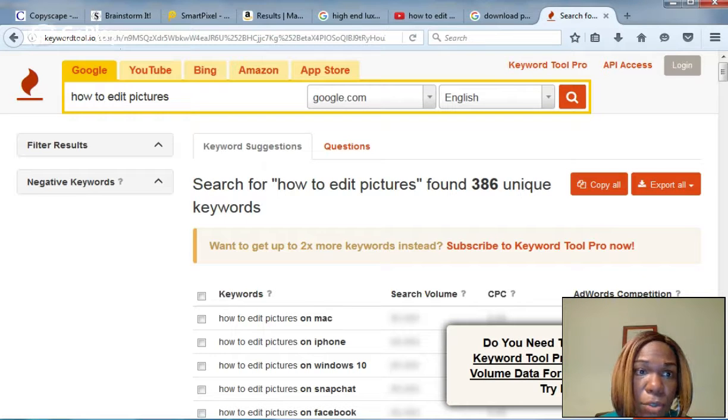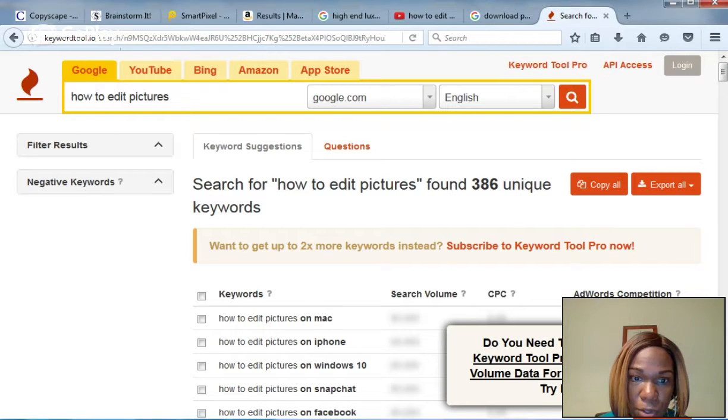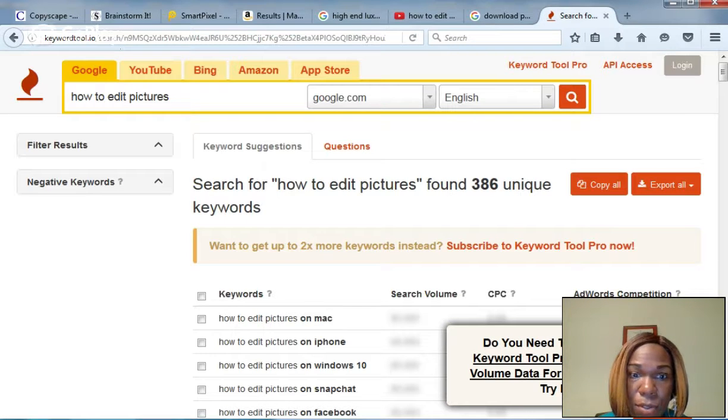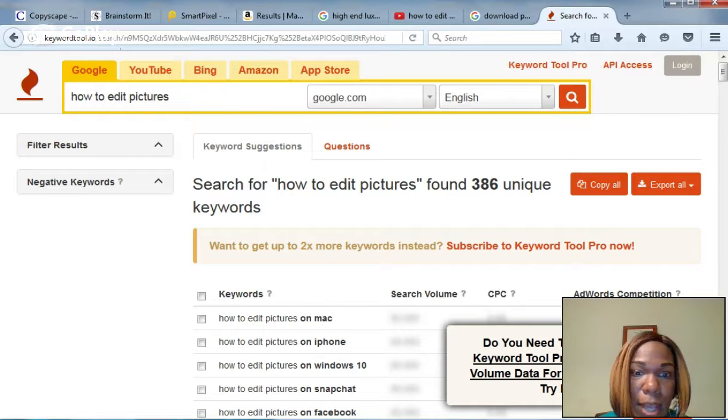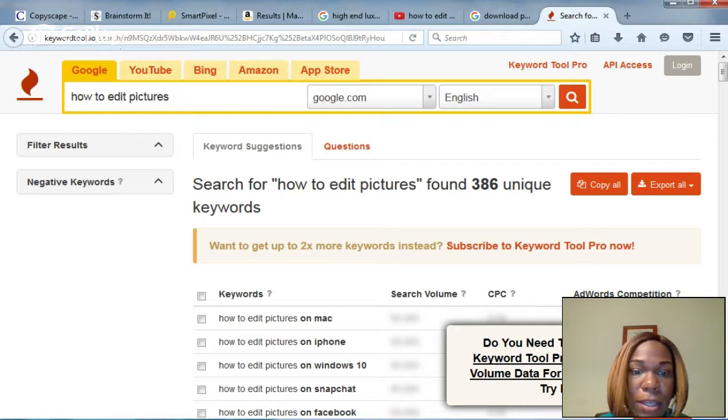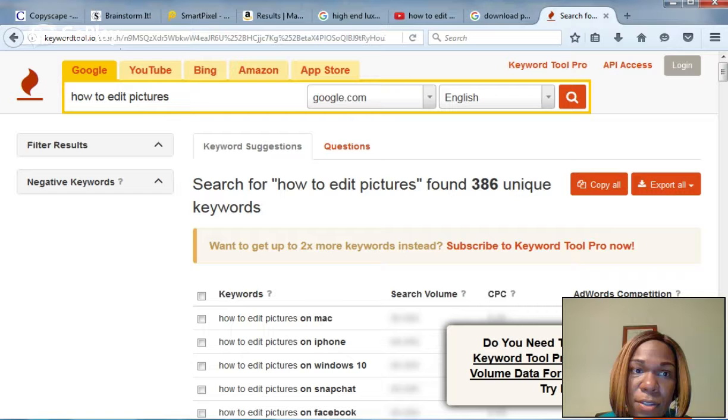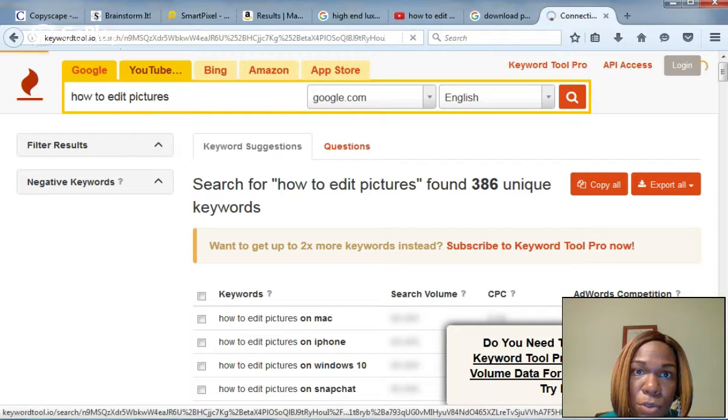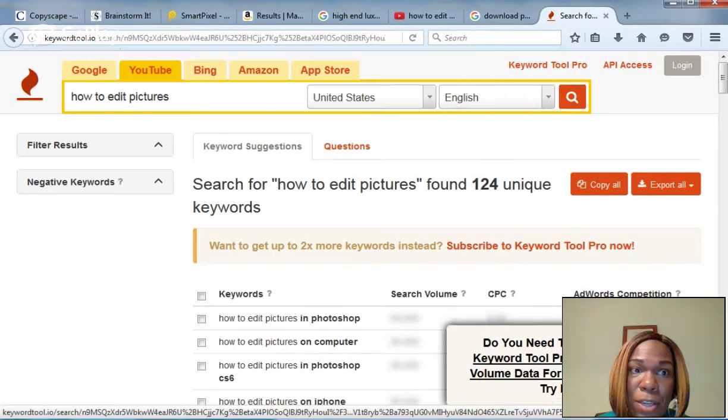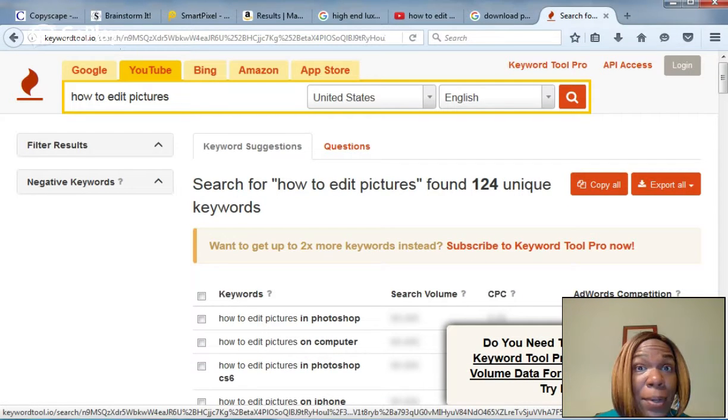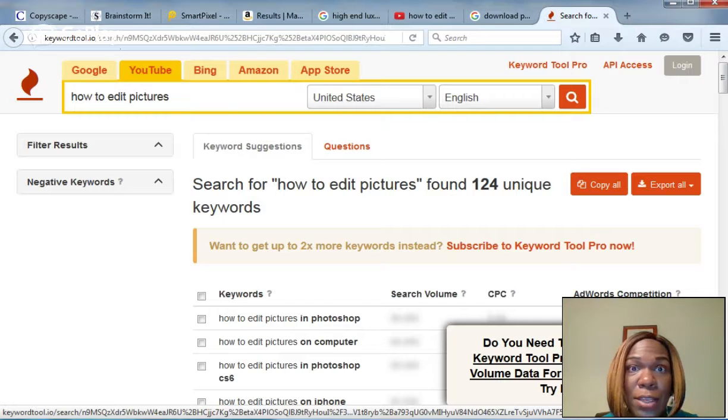Under Google, their top search out of the 386 results was how to edit pictures on Mac, then iPhone, then your computer's nowhere near it. But this is a video on YouTube. I'll also be making a page on the blog, but I will be altering it for the best results on Google.